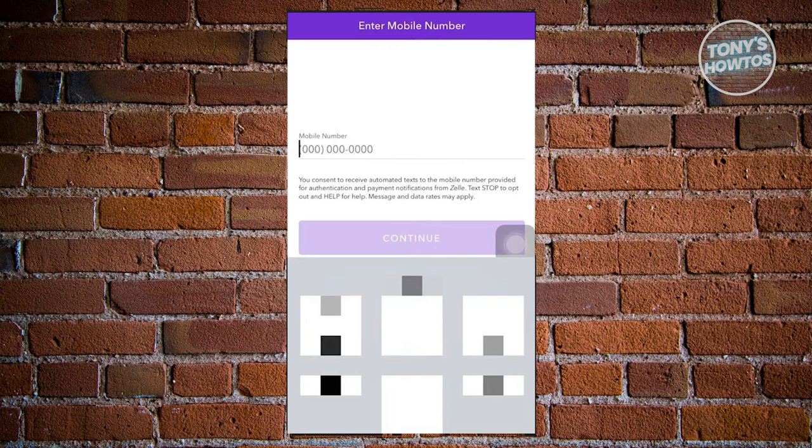They might also request a few more things, like verifying that you're human by doing a live video. If they require that, go ahead and do that. But once you've provided all the requested details or completed all the required steps, you should be able to create your account. They will also notify you via email if you provided your email.